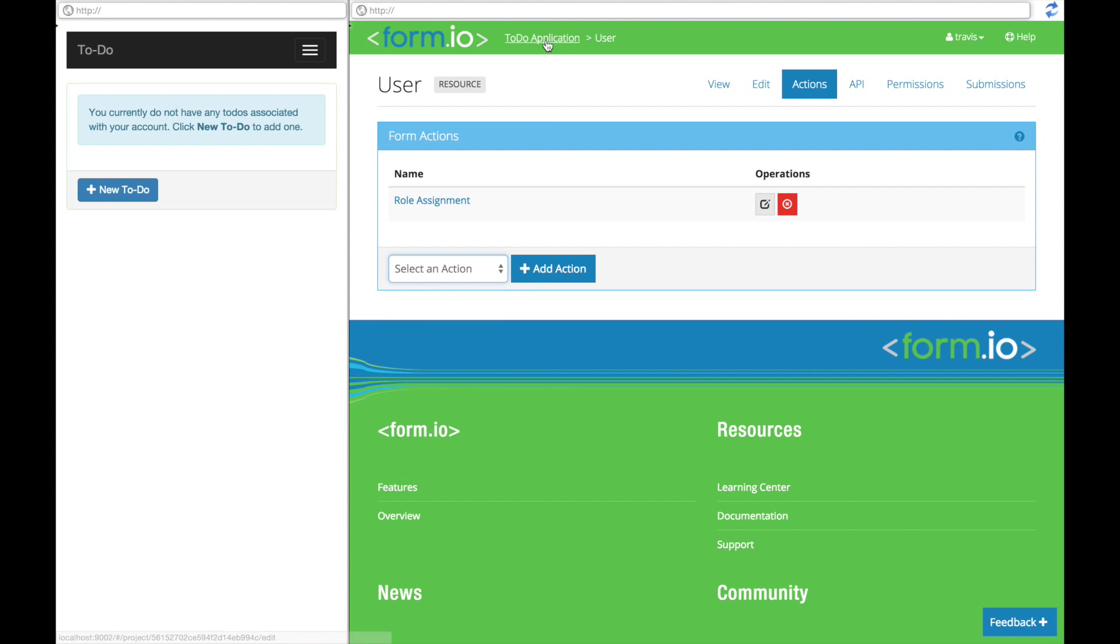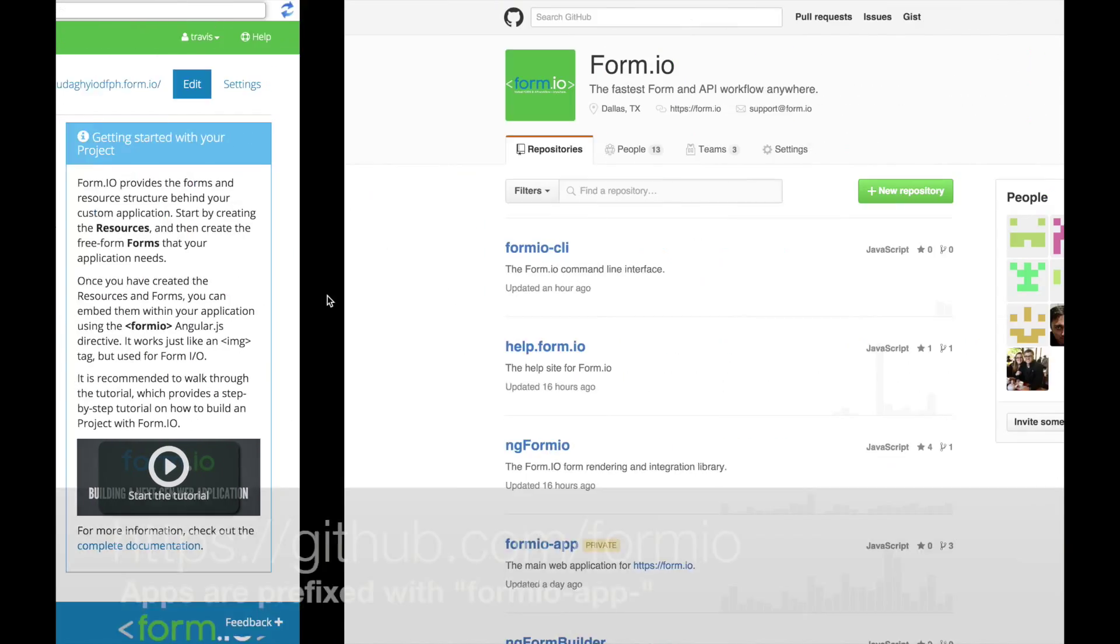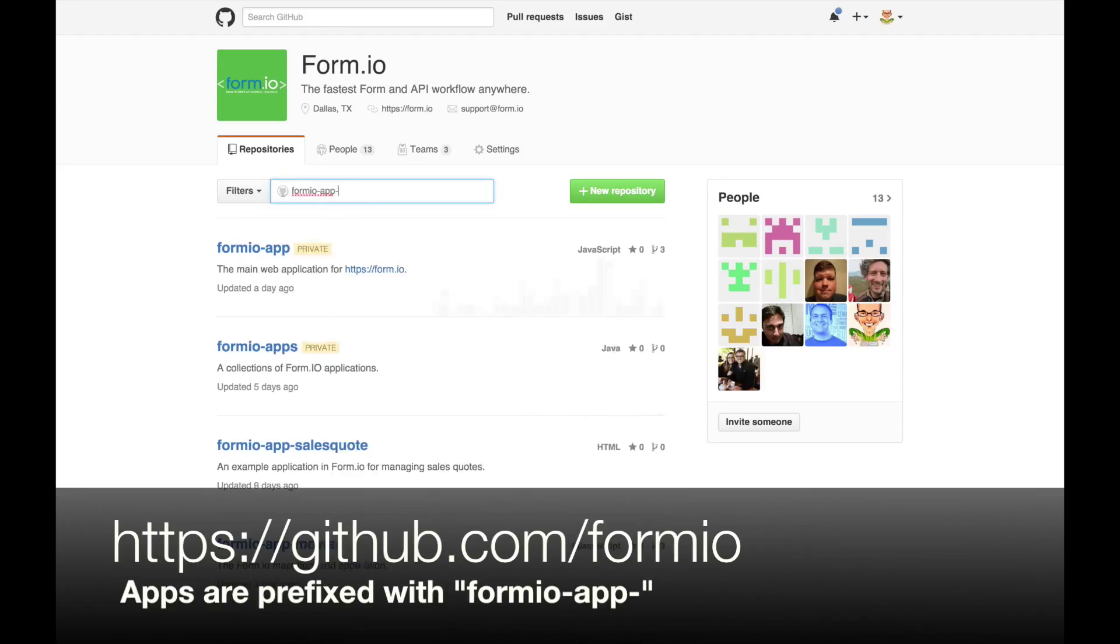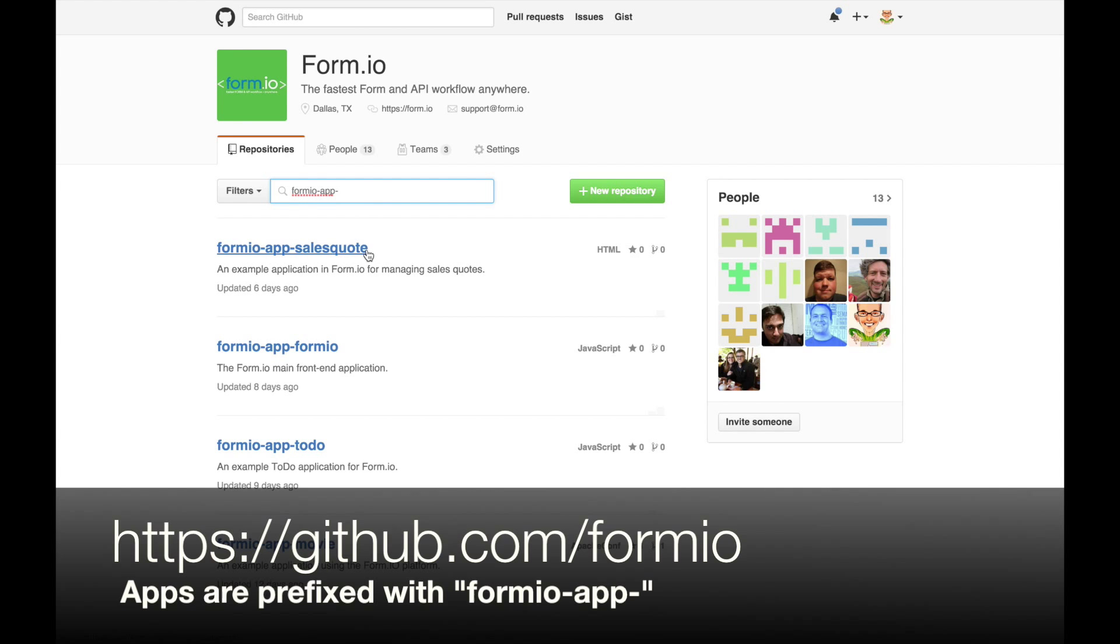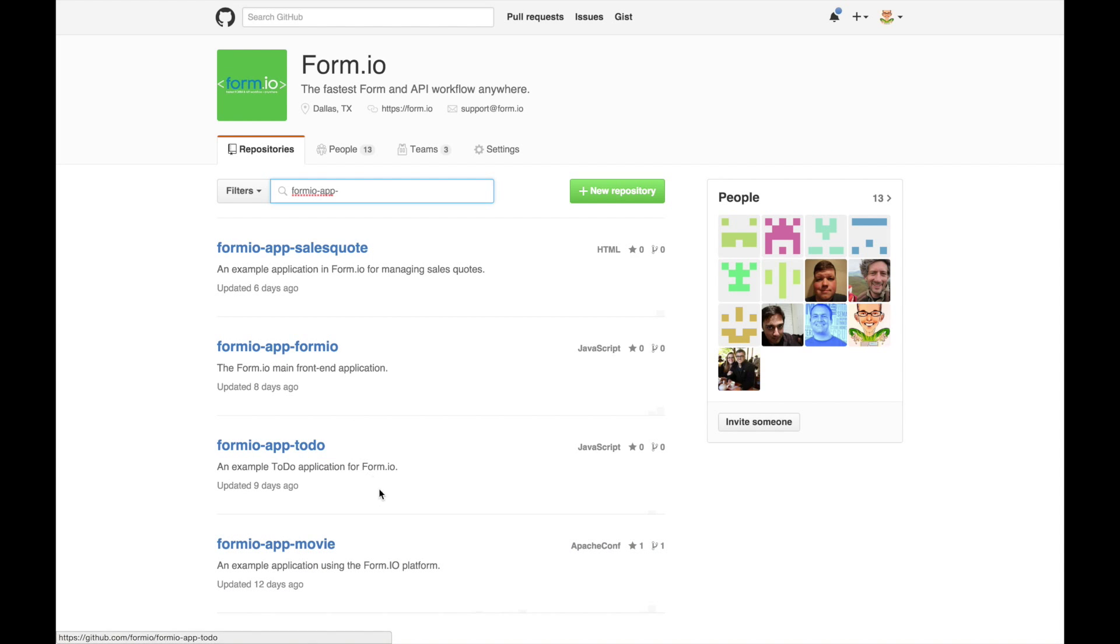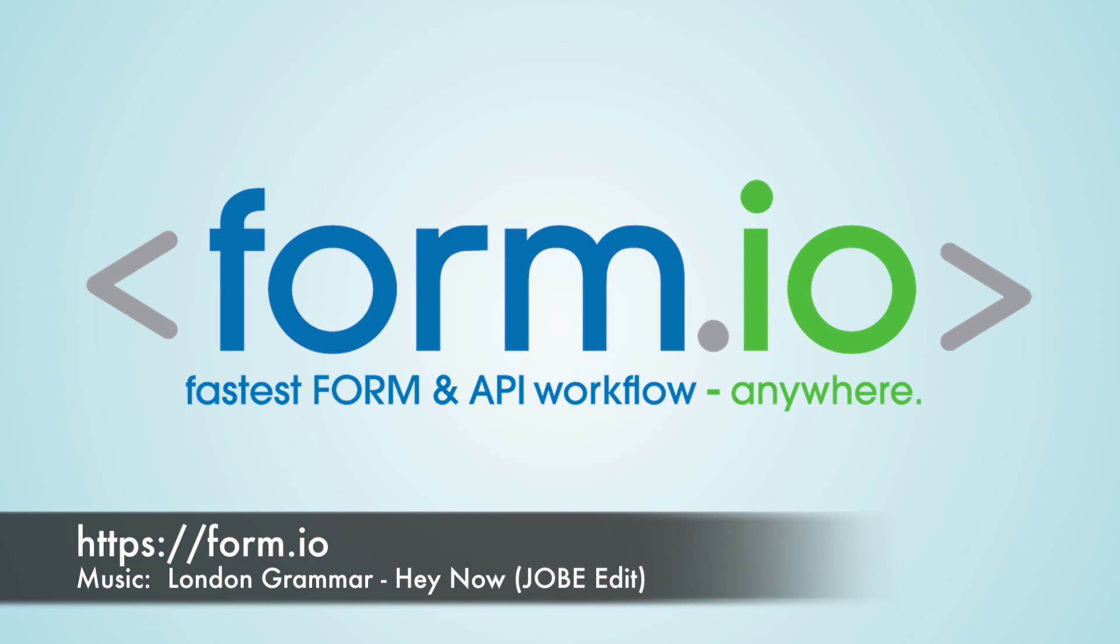I will also mention that there are a number of other applications that can be found within our formio GitHub page. All of these have the prefix of formio-app, so find one that offers a good base for your application and feel free to fork, extend, and share it with your friends. We hope you enjoy formio.